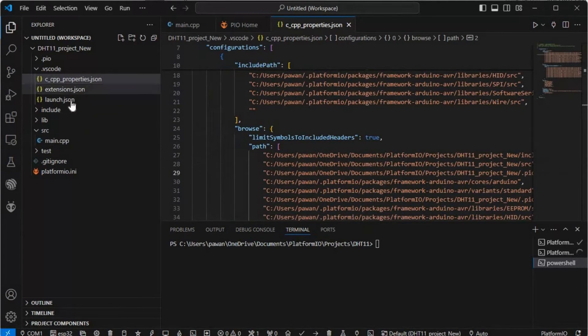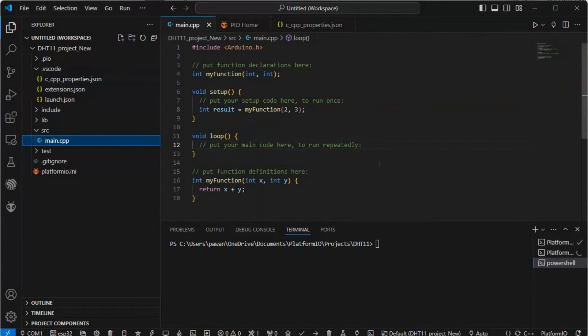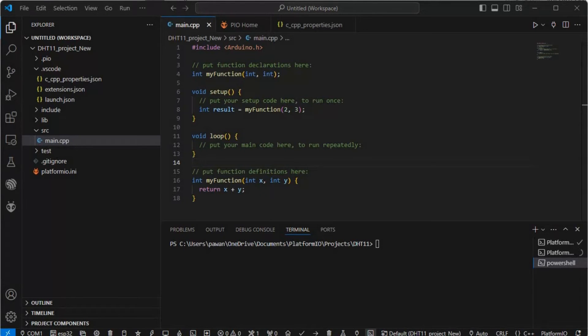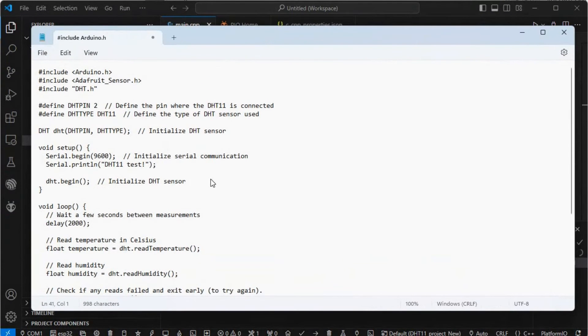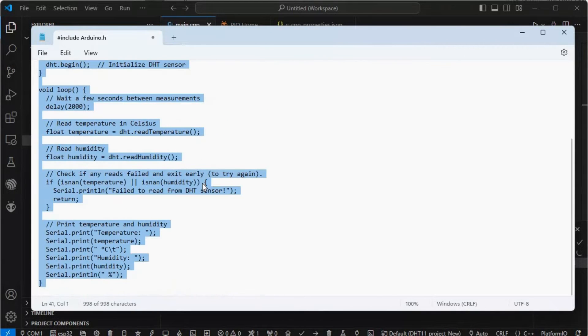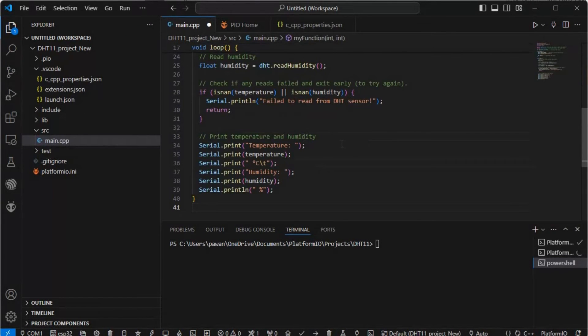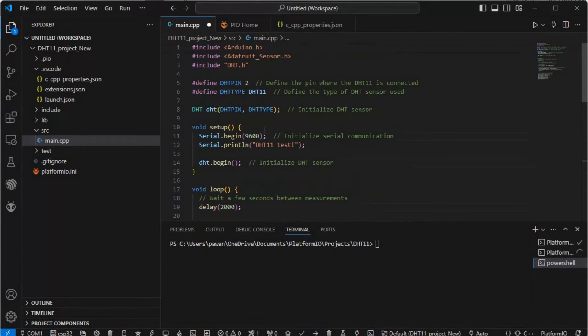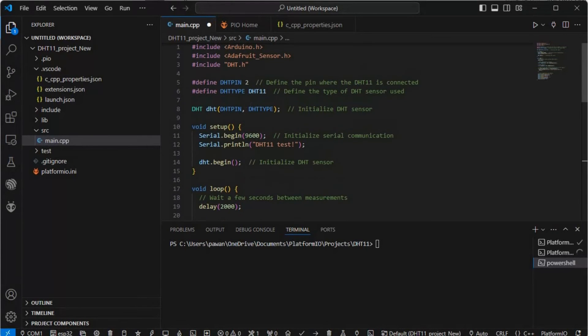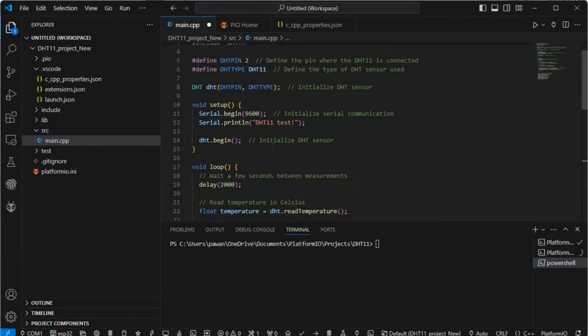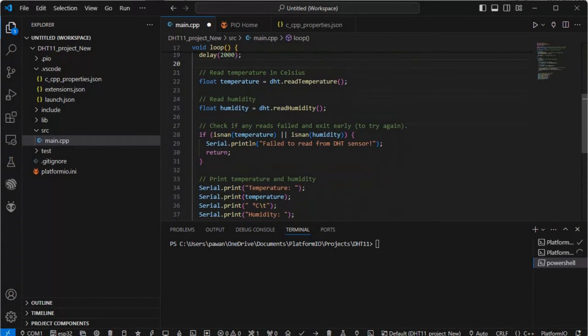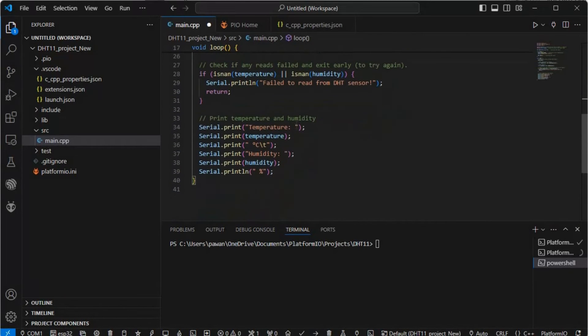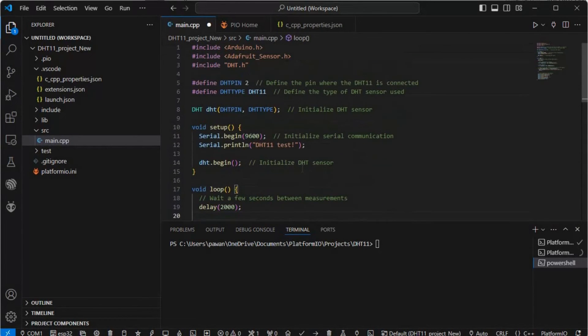In main.cpp you have to write the code. I have already written one code snippet - you will find this easily anywhere in any Arduino GitHub or anywhere. Basically Arduino.h is included, Adafruit_Sensor.h is included because we're using this library from Adafruit, and DHT.h is also included. DHT type is DHT11 and baud rate is 9600. We're reading temperature and humidity and printing temperature and humidity this way.